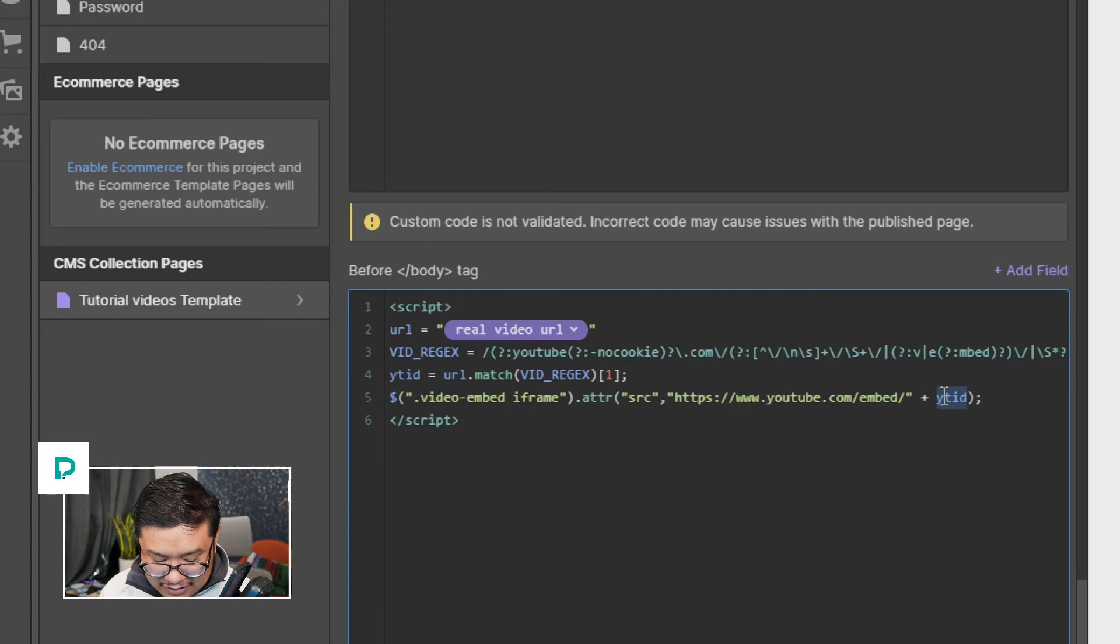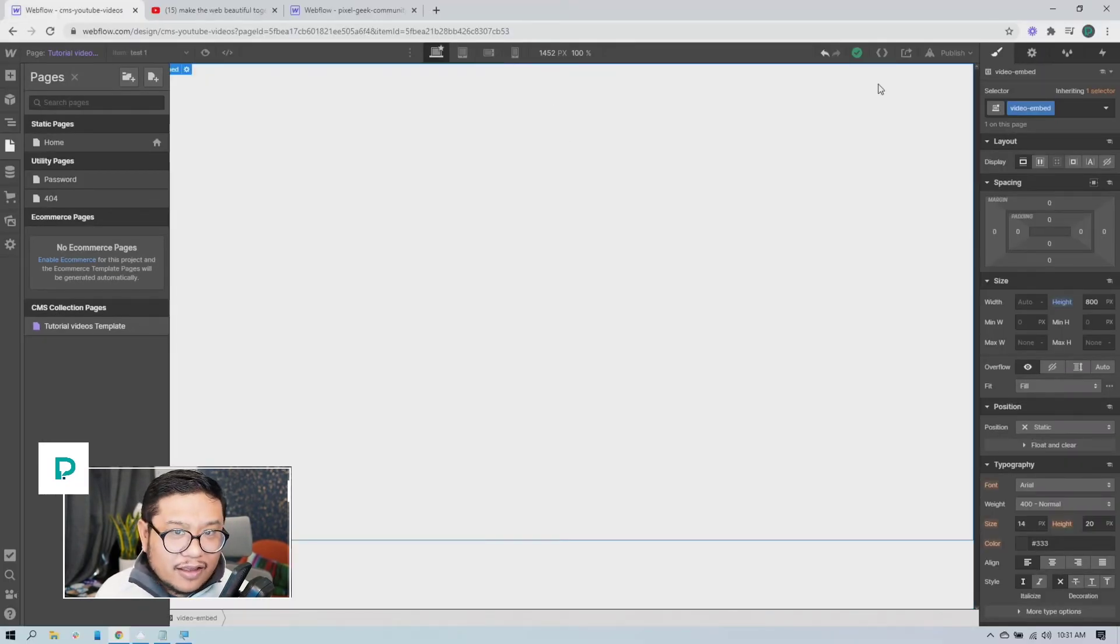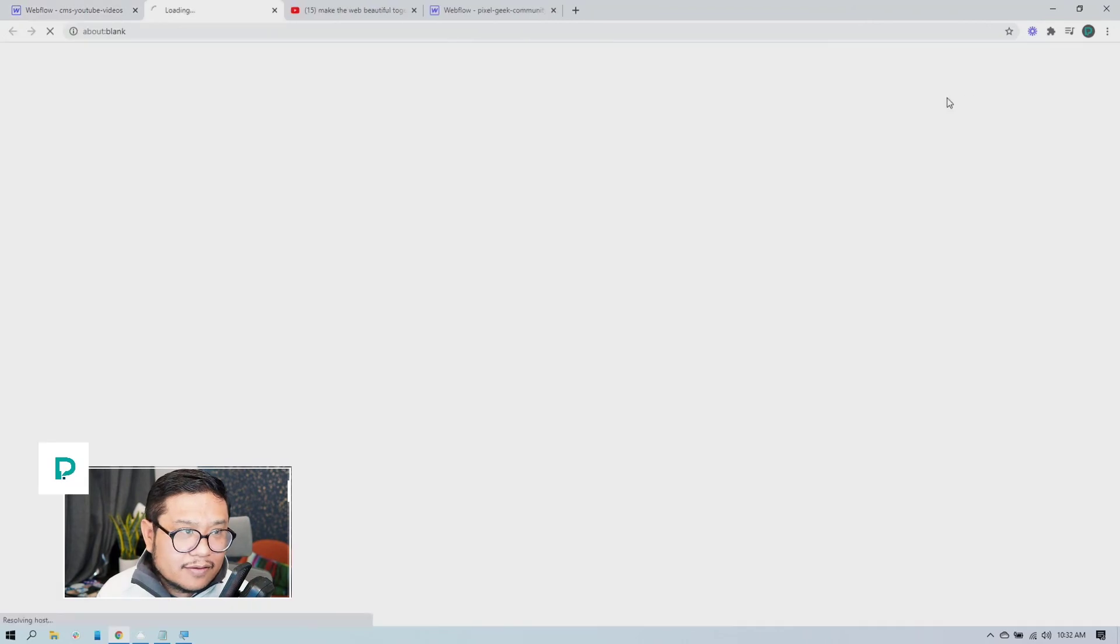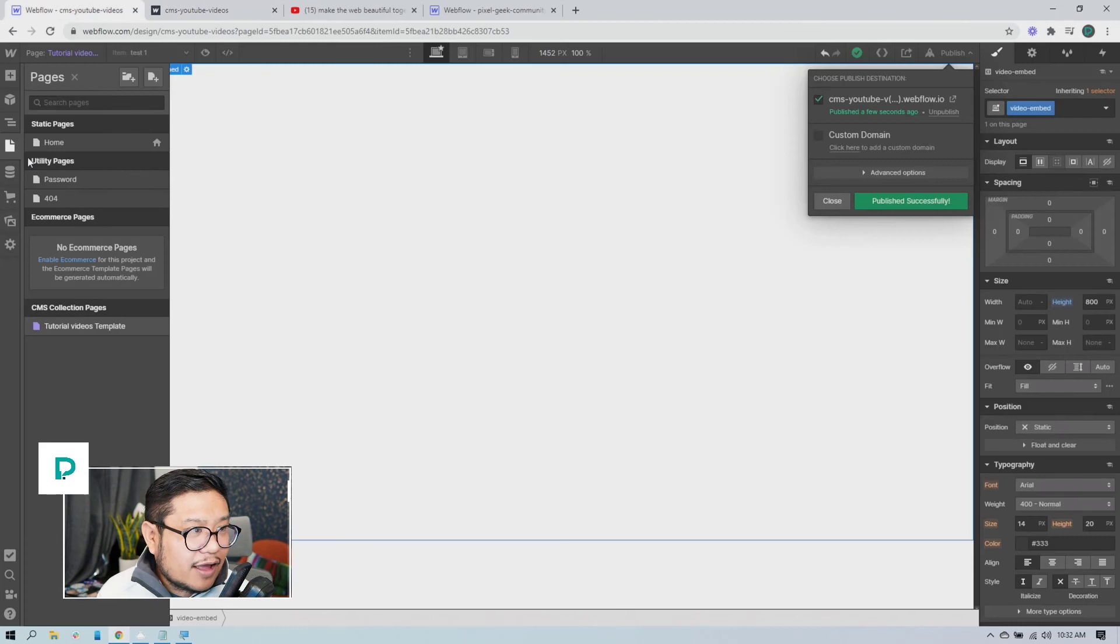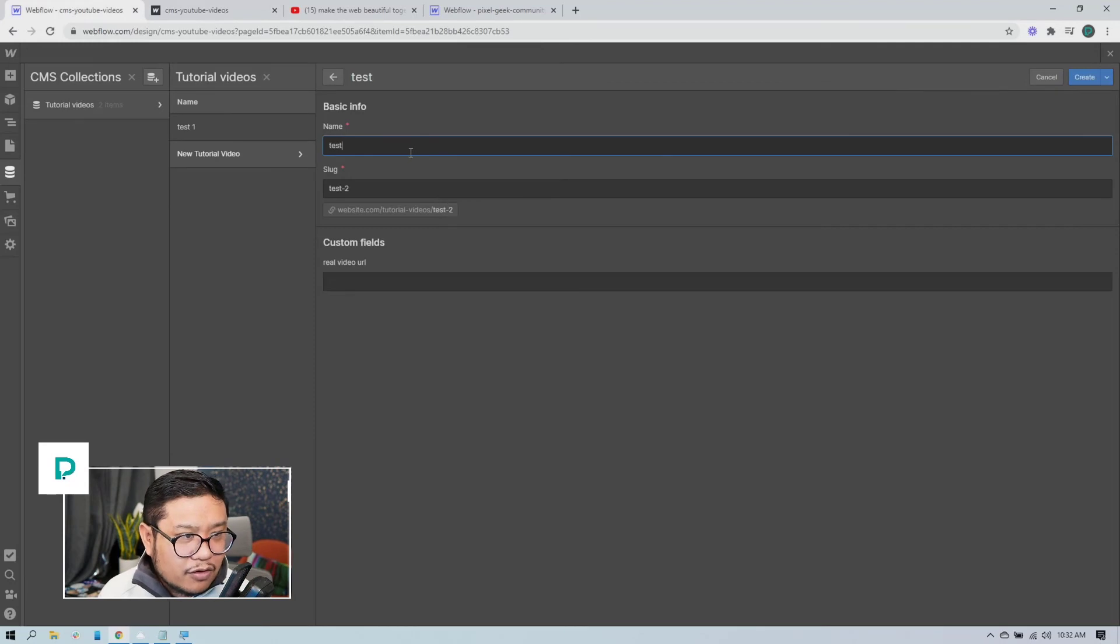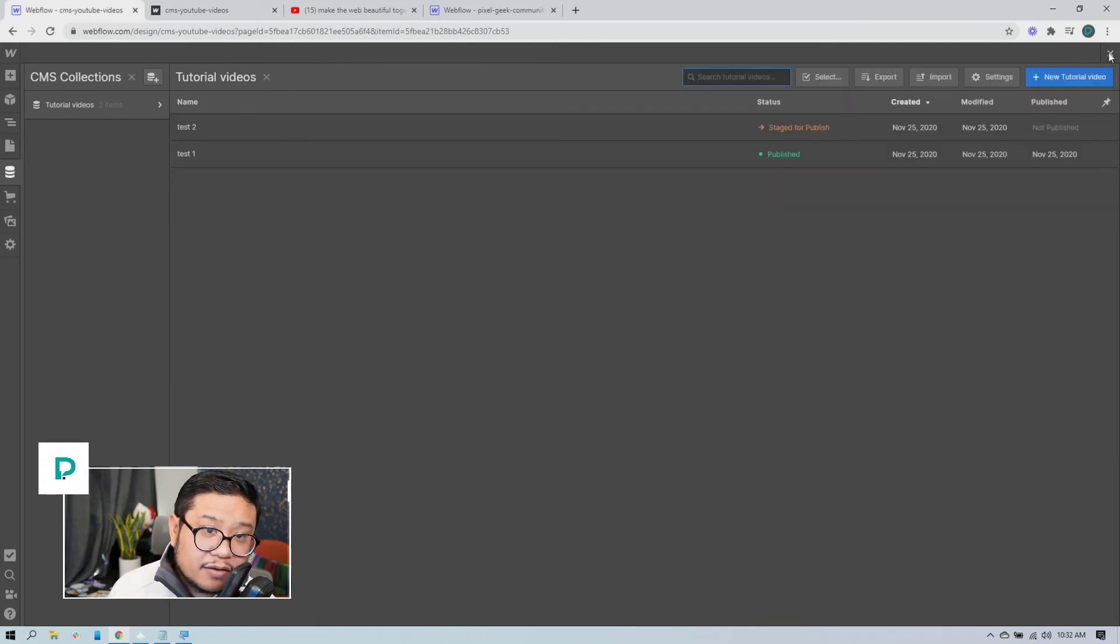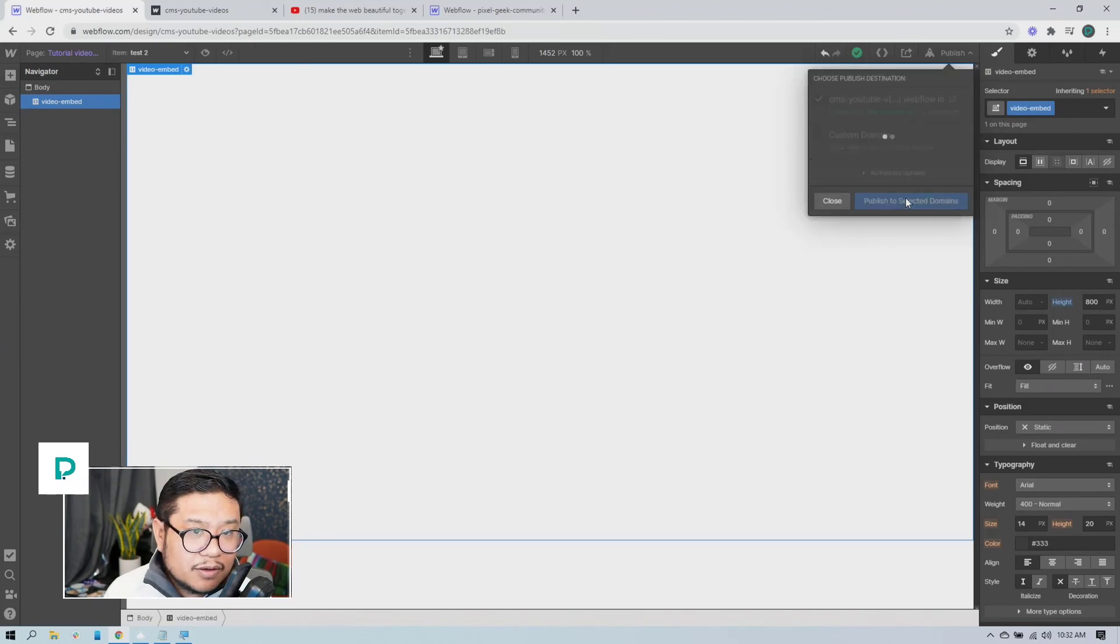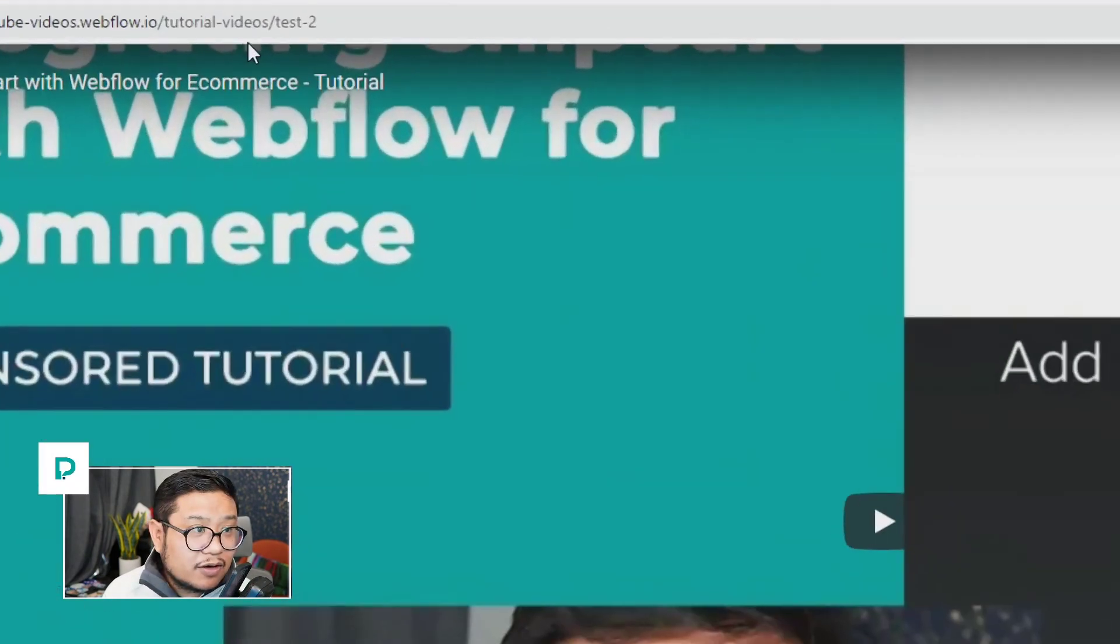So if I click save, publish, wait for that, and there we go. And so if I want to do another one I can just go to my collection, new tutorial video, call it test2. Let me pull in this video, create. And let me change to test2, publish, and we'll go to that page. And there you go.